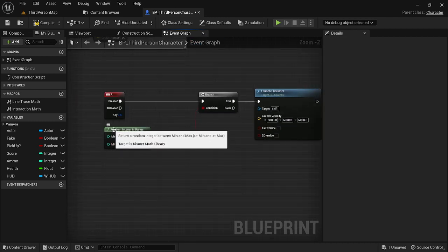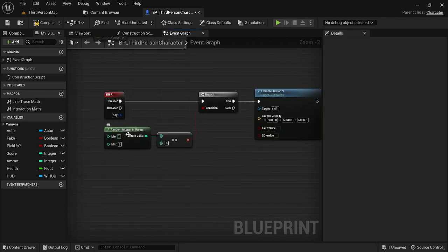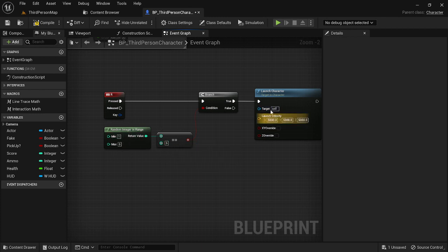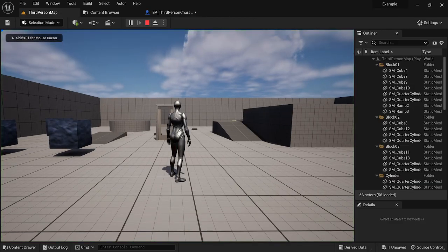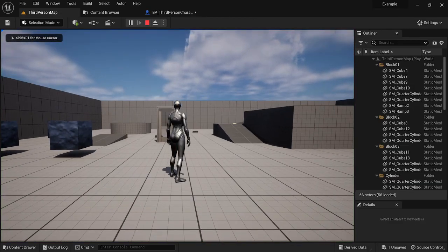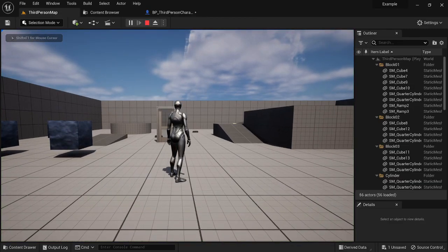So again, to go over it again, it's going to give us a random integer and if that random integer is equal to six, it's going to run this code. If not, we're going to do nothing. So I'm going to press play and I'm going to hit R, it does nothing.